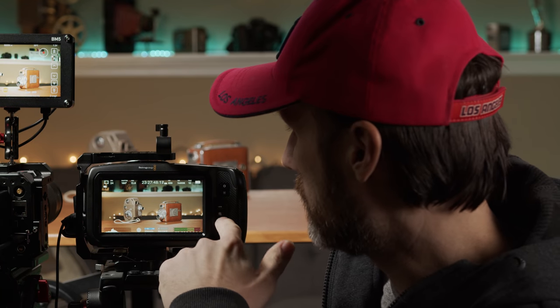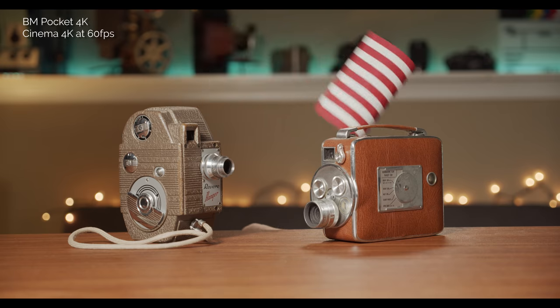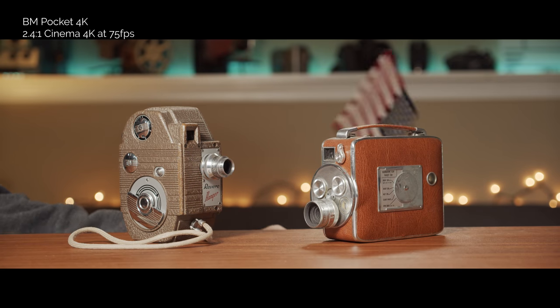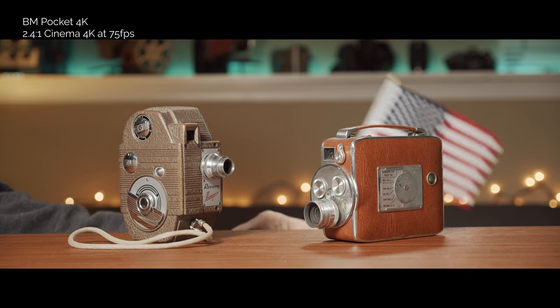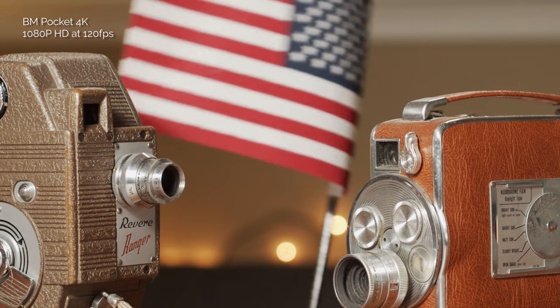Next is slow motion. On the Pocket 4K in Cinema 4K I can go up to 60fps. If I jump to Cinema 4K with a 2.4:1 aspect ratio — so the top and bottom is cut off — then I can get up to 75fps. In HD mode the camera crops in on the sensor so the field of view changes, but in return you can go all the way up to 120fps.